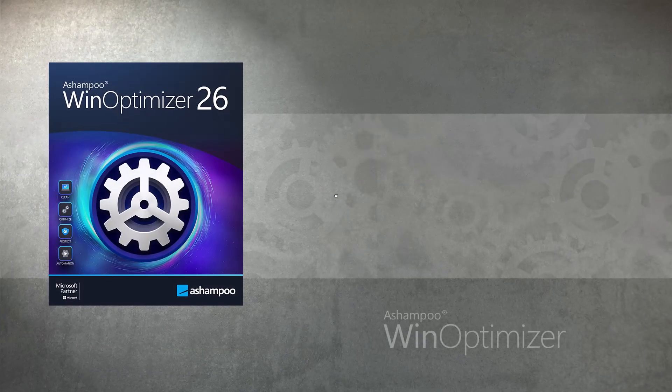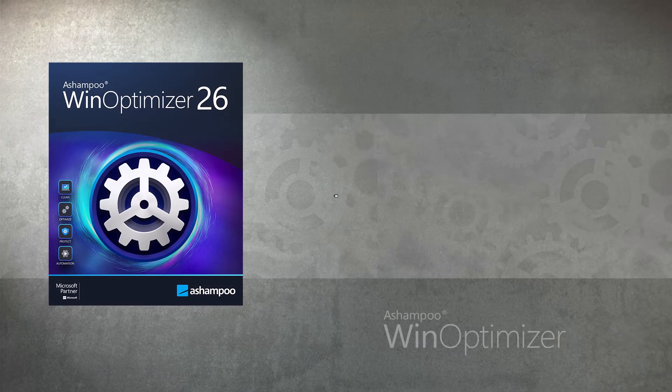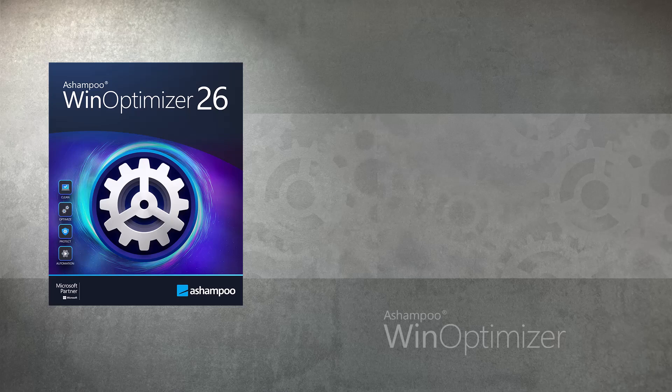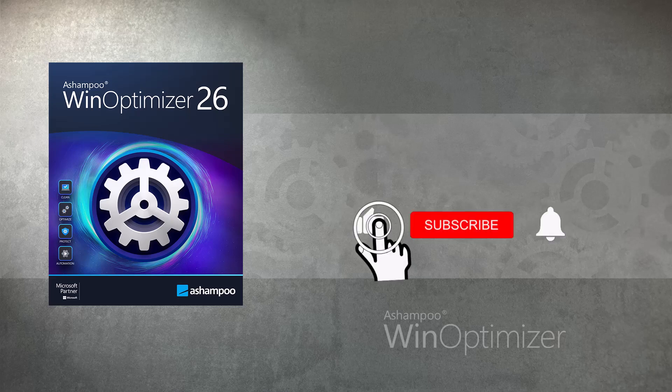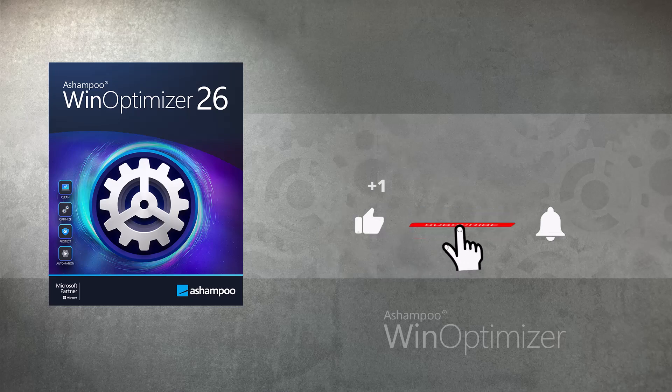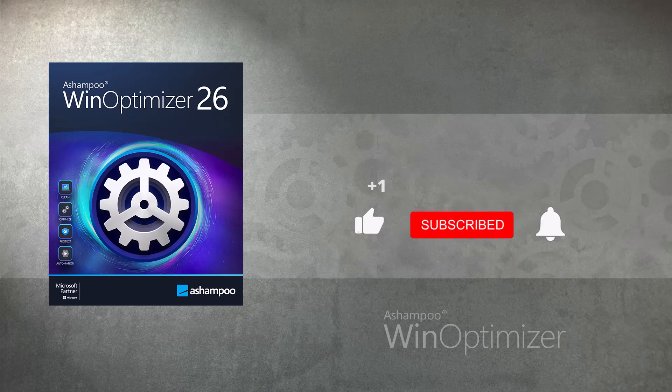That's all the news and updates on WinOptimizer 26 I have for you today. I'll be including links to additional WinOptimizer videos in the video description. As always, if you liked this video, give us a thumbs up and subscribe to our channel to get notified when we put out new content.